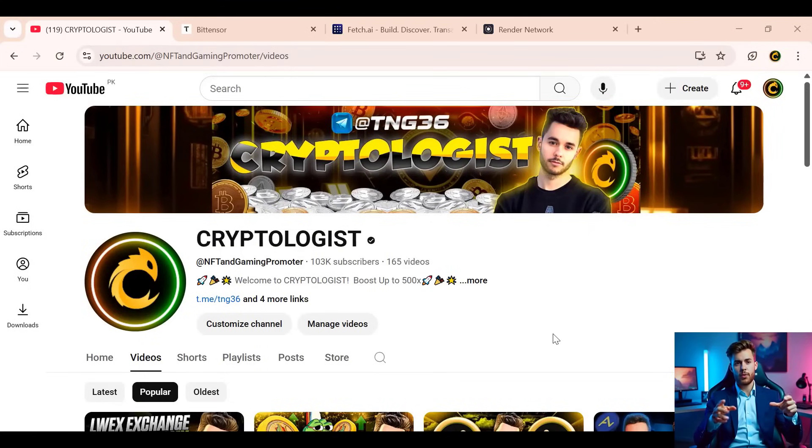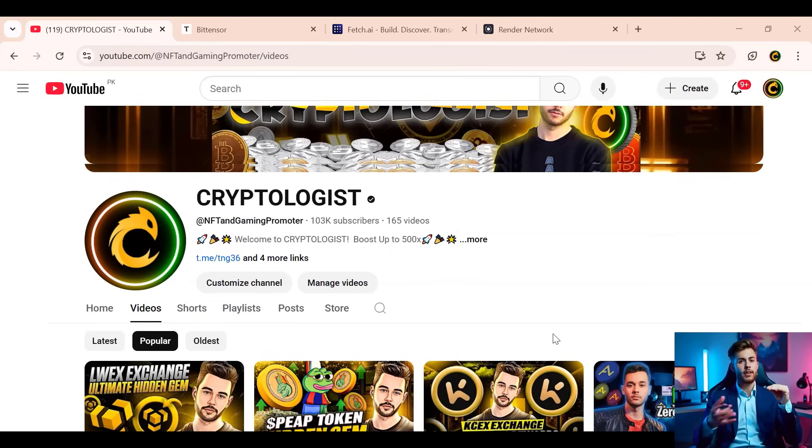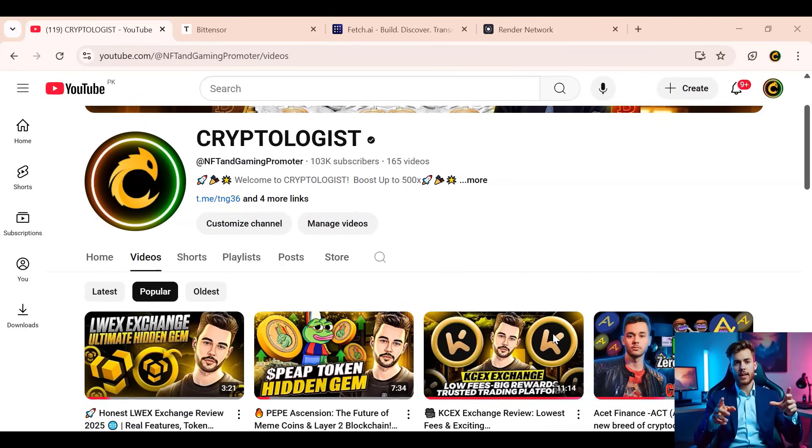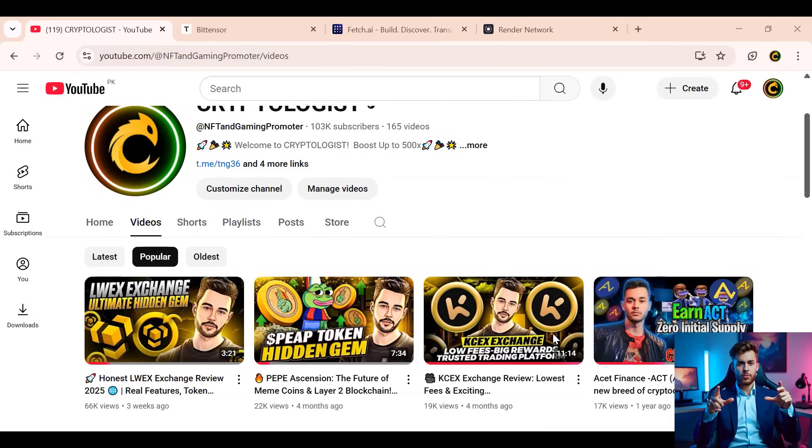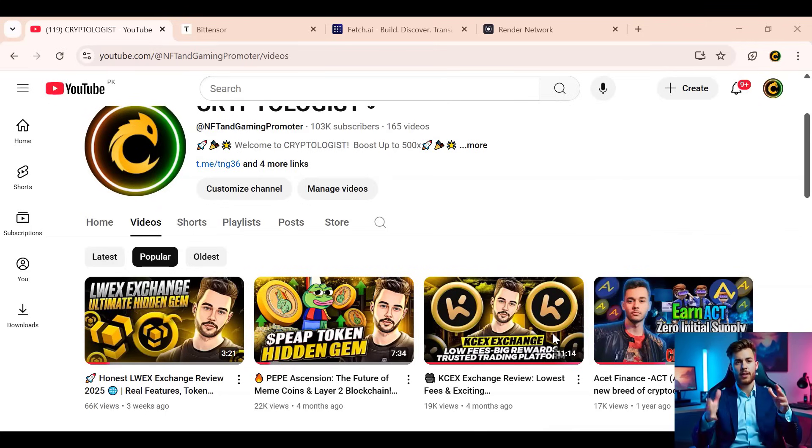Hello video followers, welcome back to Cryptologist, where innovation meets the blockchain. I'll break down the latest points, AI tools, and next-generation web tech—no hype, just real talk. From crypto trends to amazing protocols, this is where the future unfolds. Subscribe and let's dive into the digital revolution together.